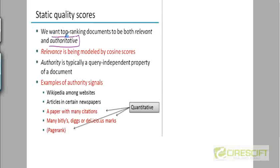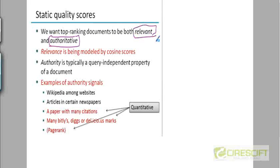So we have seen ways to quantify relevance. We've seen a proxy for quantifying relevance which was the cosine score, which indicates how relevant a document is. But how do you model the authority of a document?